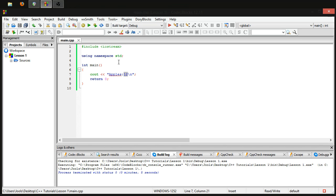So what is a variable? A variable consists of a space allocated in the computer's memory for storing data. It's like getting a box and saying 'this is for a number' — that would be a very simple example of defining a variable.